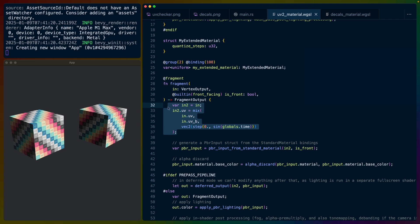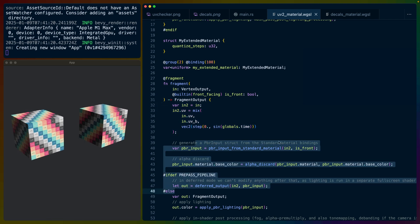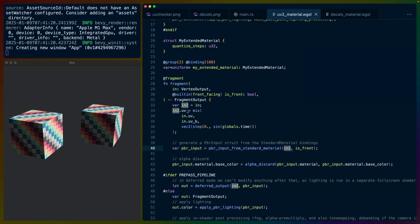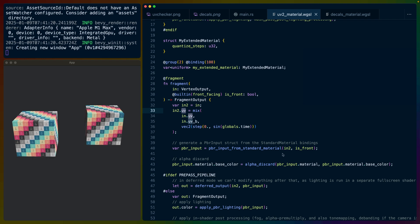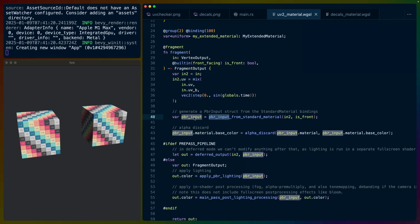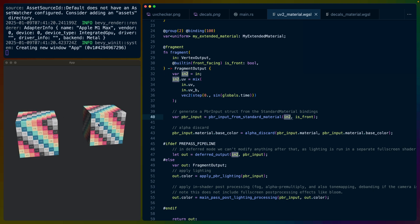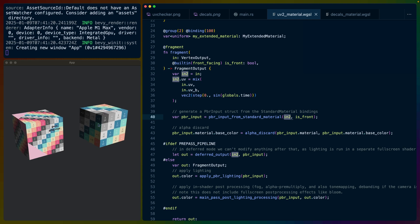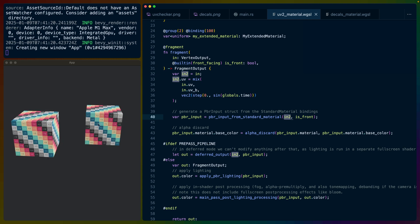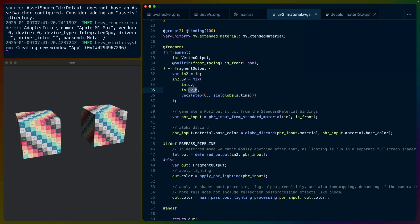We're not actually changing the UVs themselves, but the rest of the standard material PBR pipeline needs to take this information. So we're overriding which UVs it's going to use to sample from the original base texture. We then get that color using those UVs, which means we either get the larger texture because it's zero to one, or the smaller texture because we're going from zero to 0.5 on both axes.